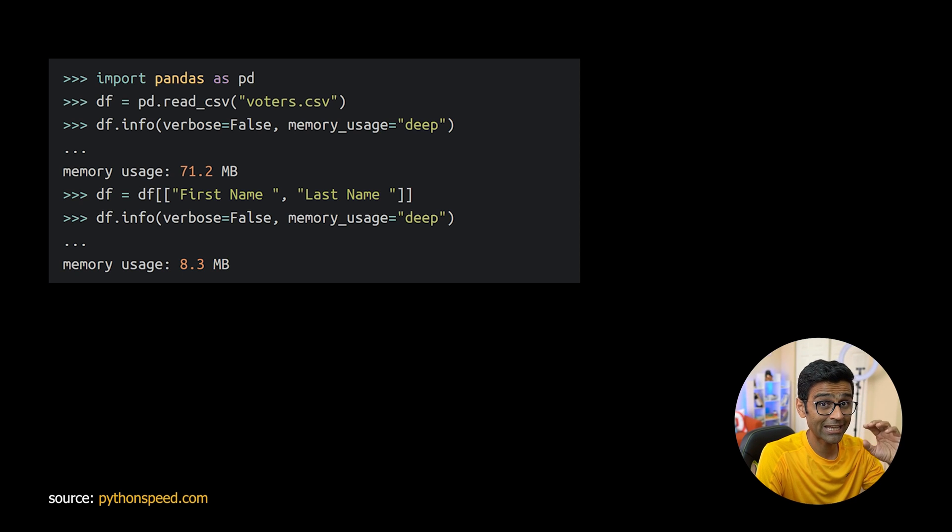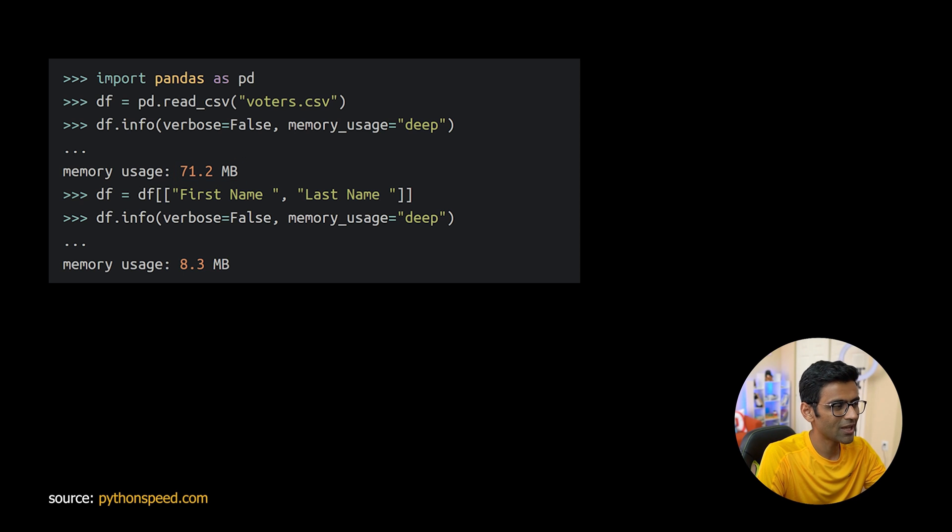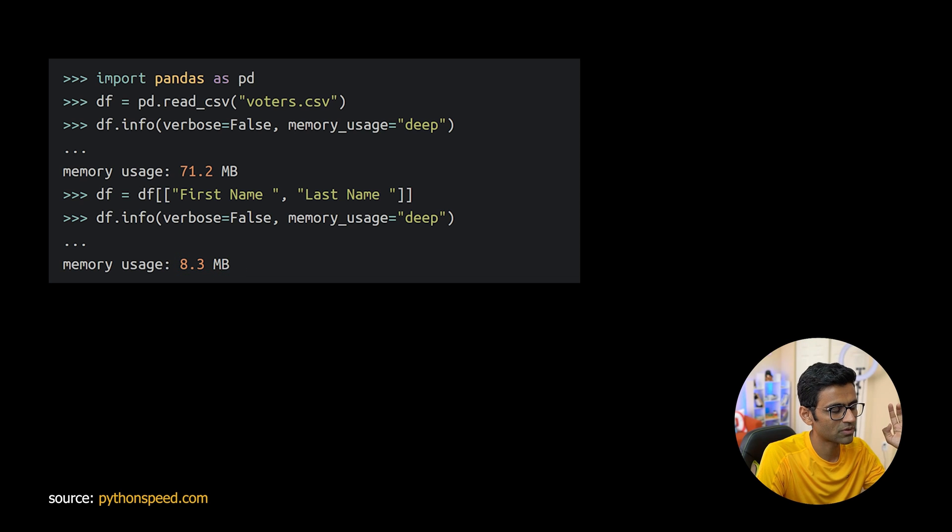Initially I get 71 megabyte of my RAM used but actually I need only 8.3 megabyte memory because I'm not interested in remaining columns.